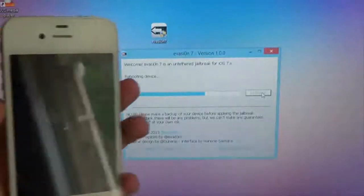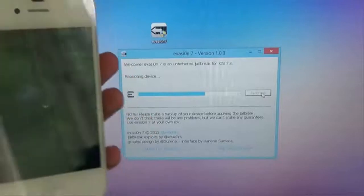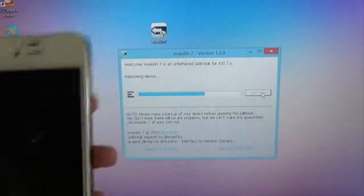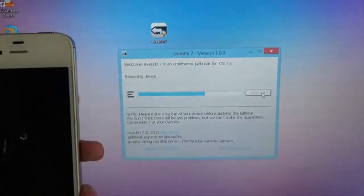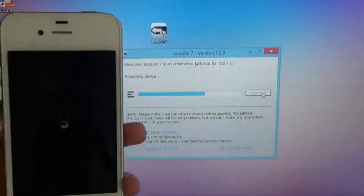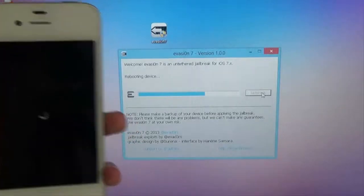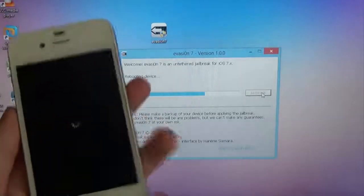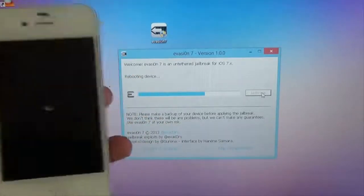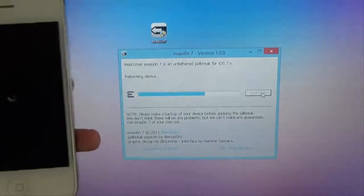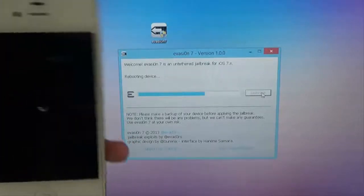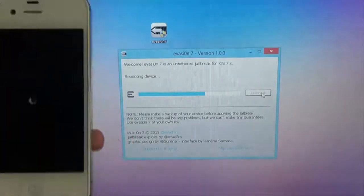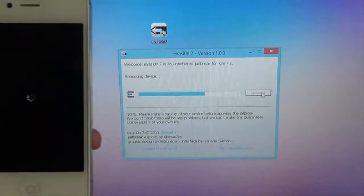Rebooting device. Rebooting. It's pretty much done now. It should be good. I'll cut back when it's fully rebooted.